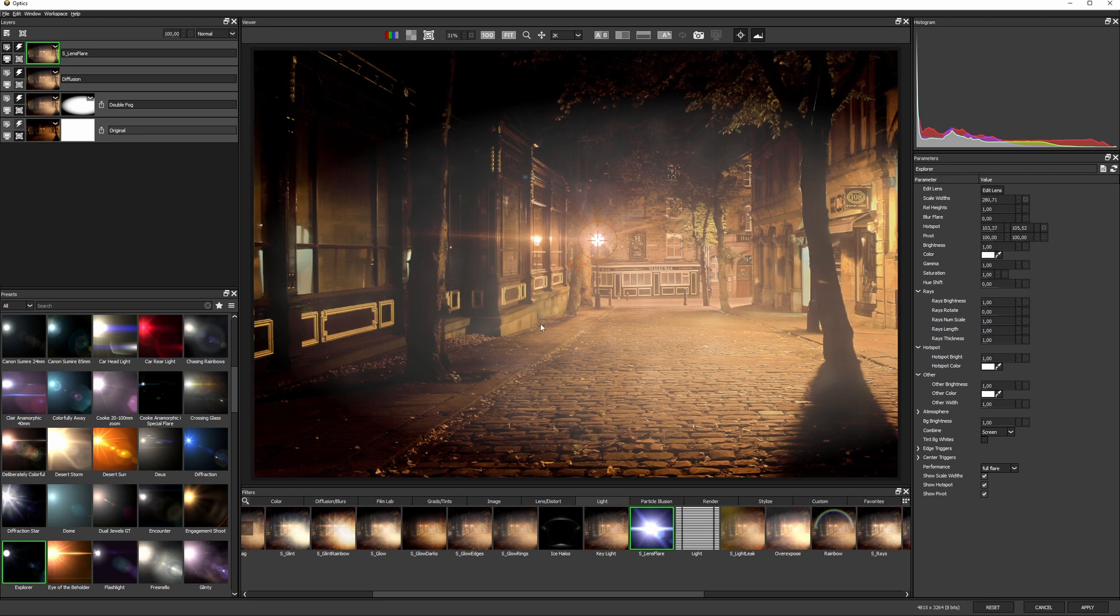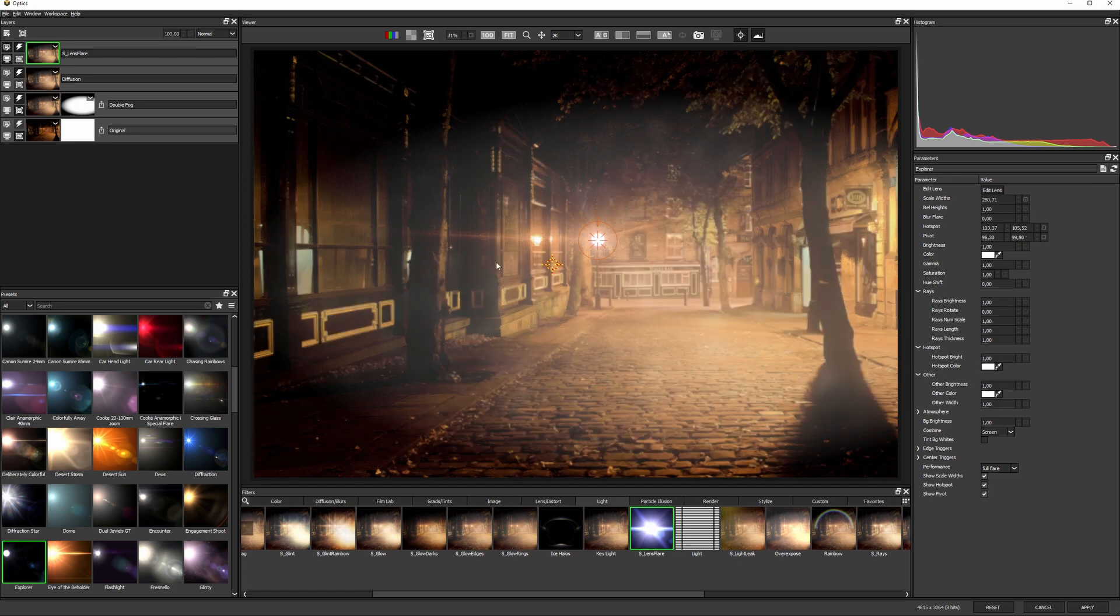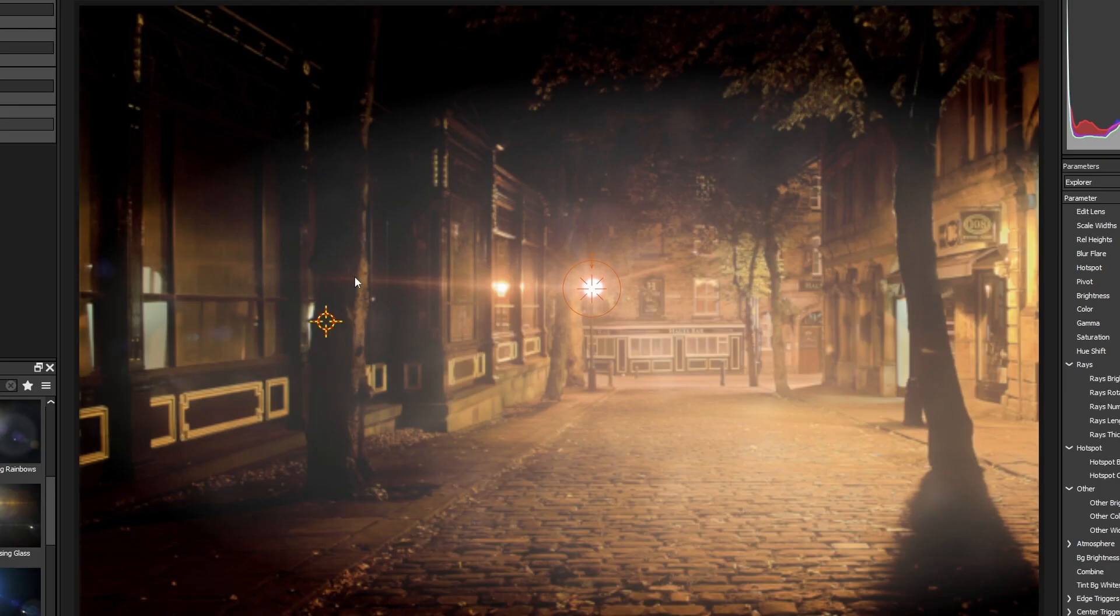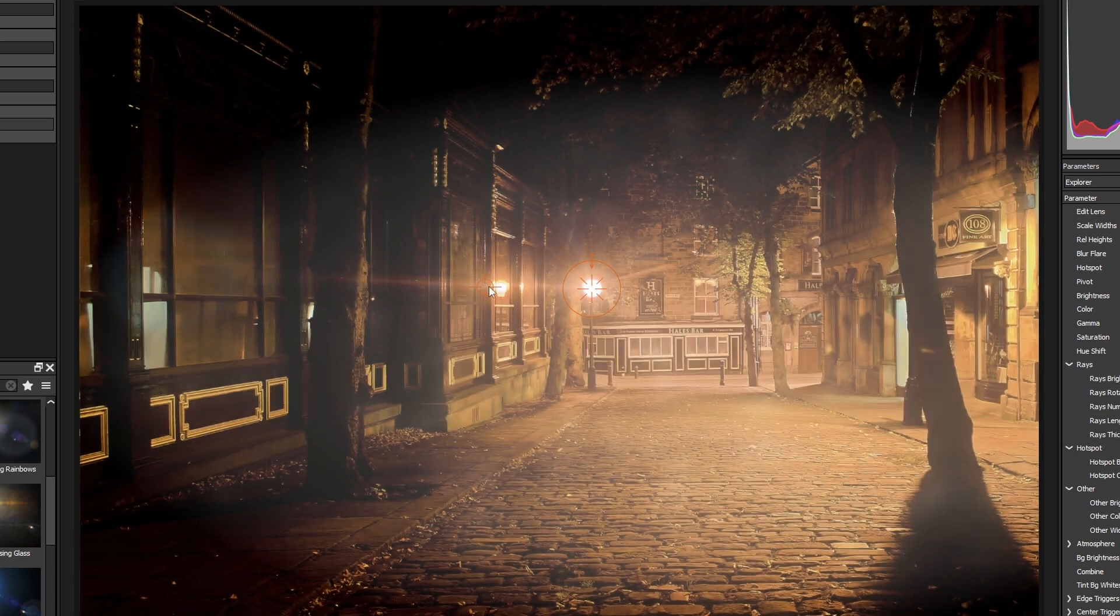In real life, the pivot point wouldn't normally change much from the center, but this isn't real life. And if I think that changing the pivot point will give me a more interesting result, then I'm absolutely going to do that.